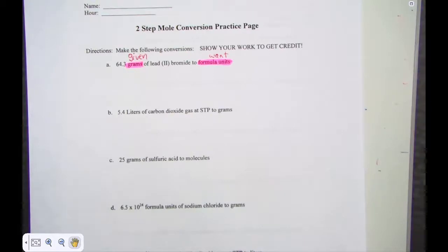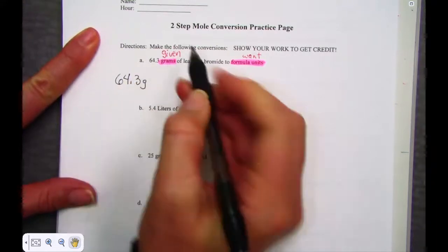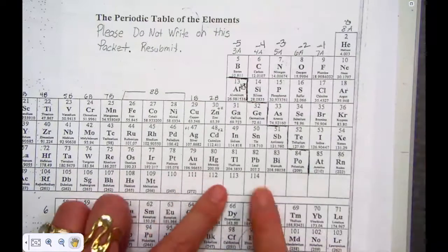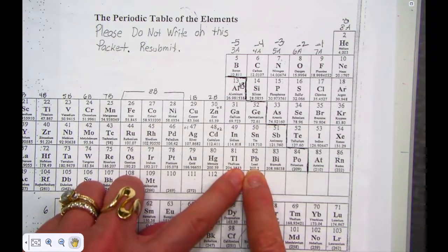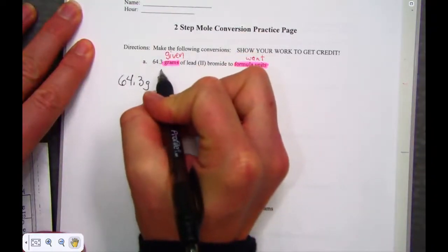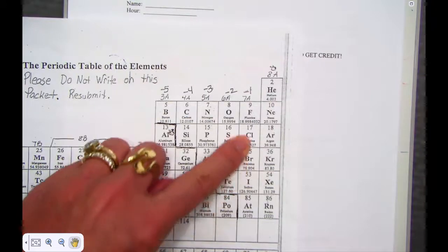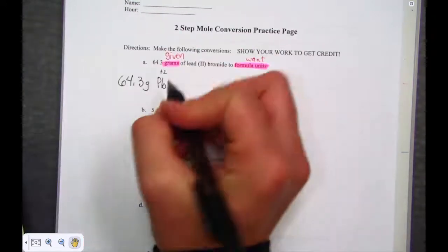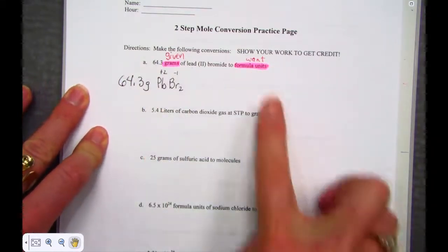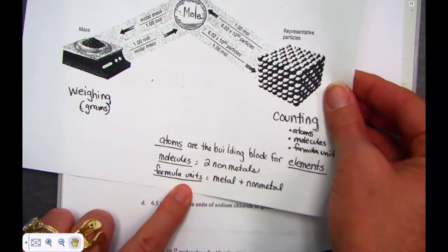Let's begin by writing our number, 64.3, with the unit grams and the compound lead bromide. Lead with its symbol Pb lives in the heartland of 'I wouldn't know your charge without a Roman numeral.' Lead Roman numeral 2 tells me to use lead as a positive 2 charge. Bromide is a monoatomic ion, symbol Br, carrying a negative 1 charge. So when I crisscross, lead bromide is PbBr₂. The building block of this compound is a formula unit — formula units are the building block of ionic compounds, metals to nonmetals.